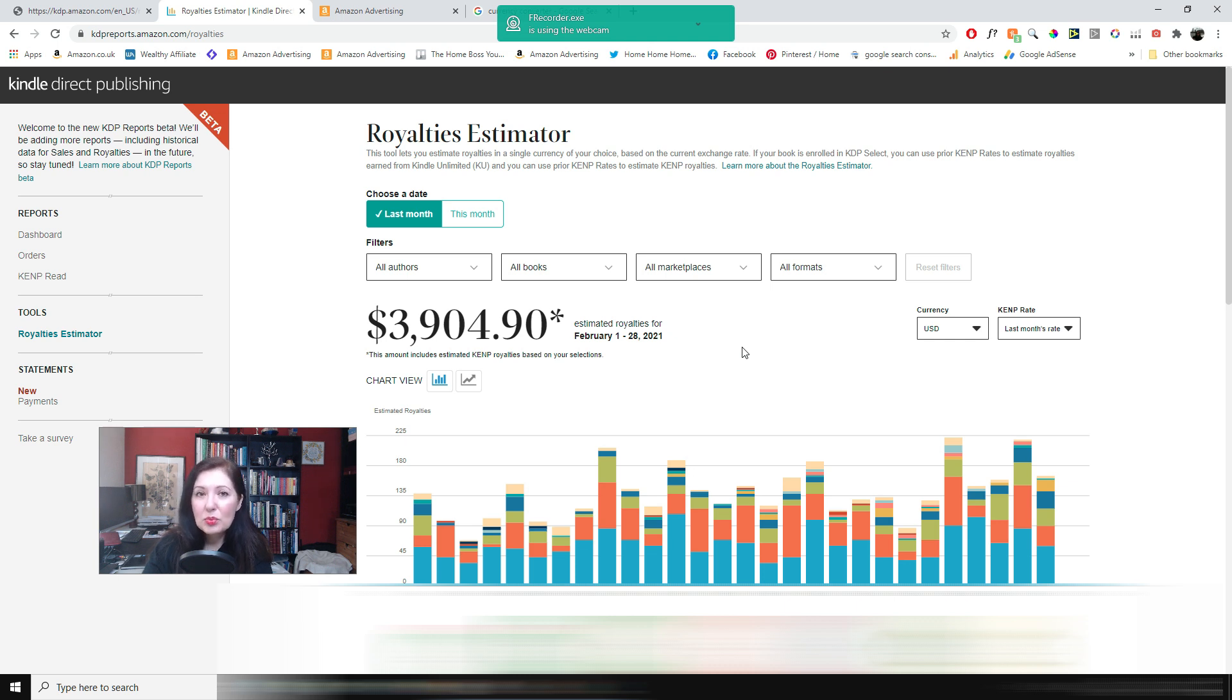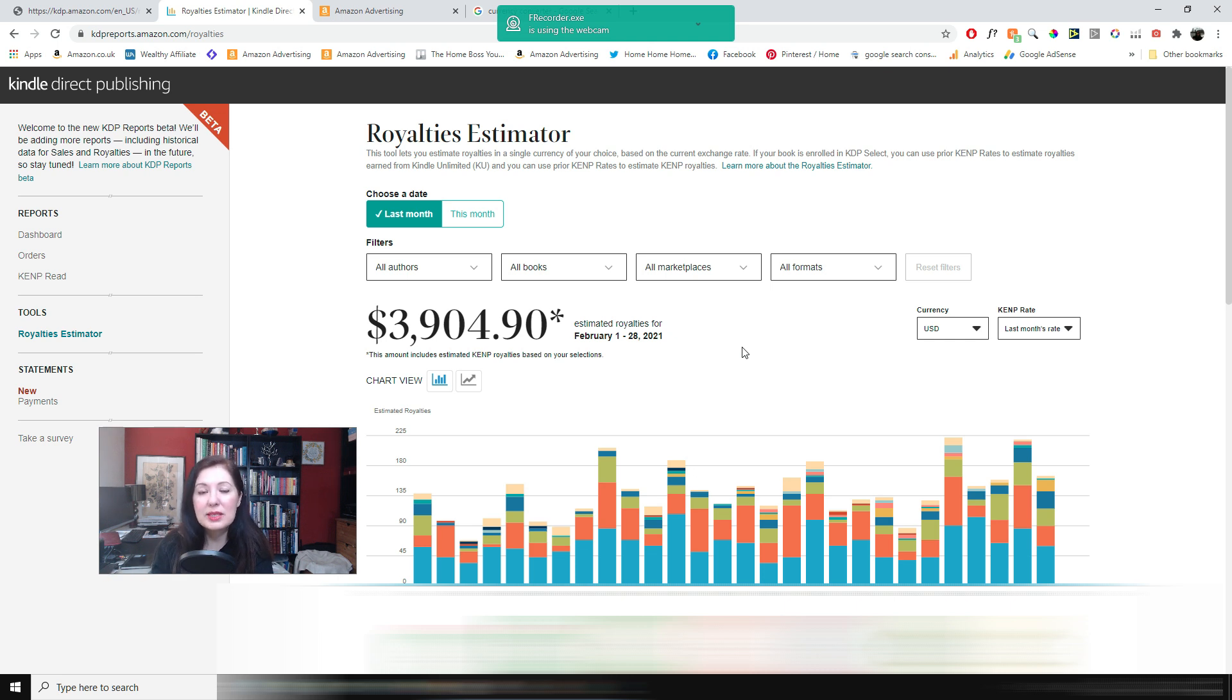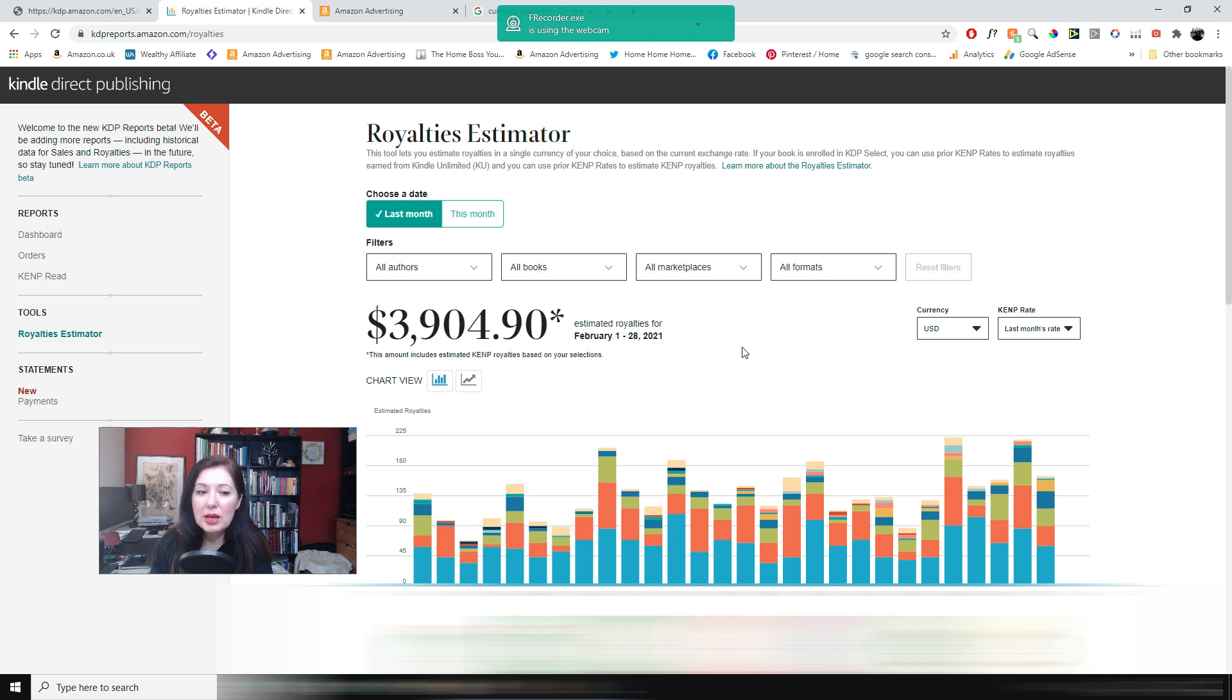It's a slow process. This isn't something you can earn in your first month, but if you persevere and you put out good books then you can eventually arrive to a really good income.